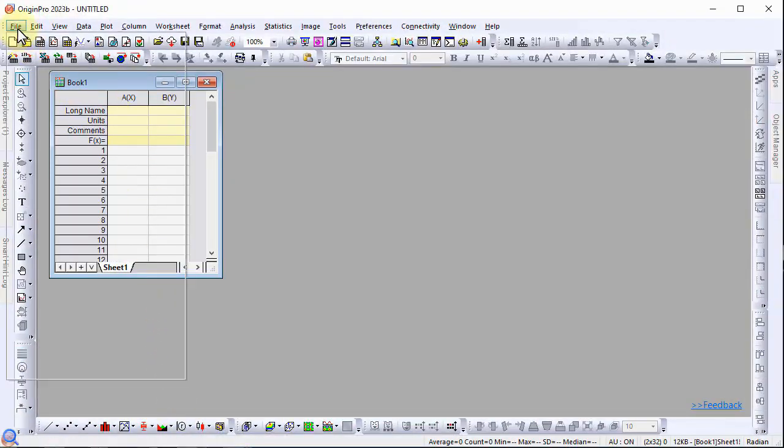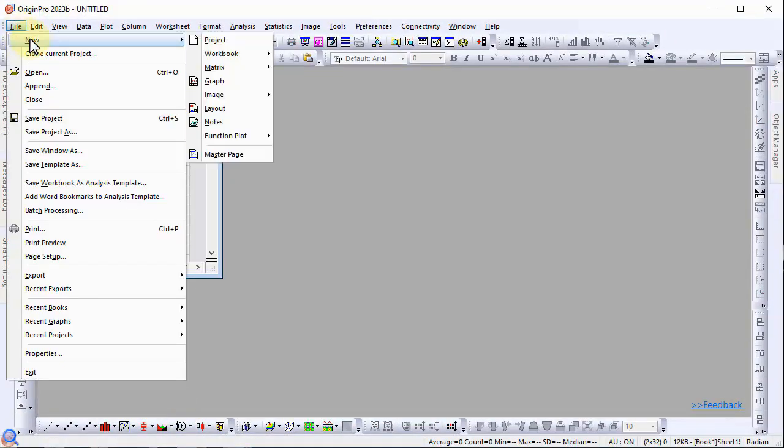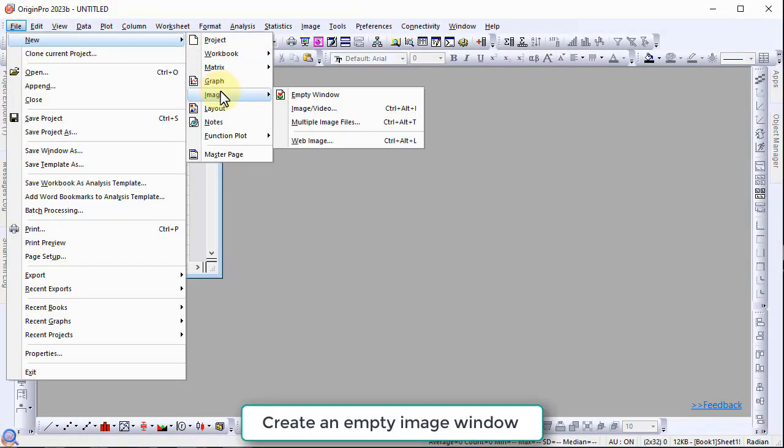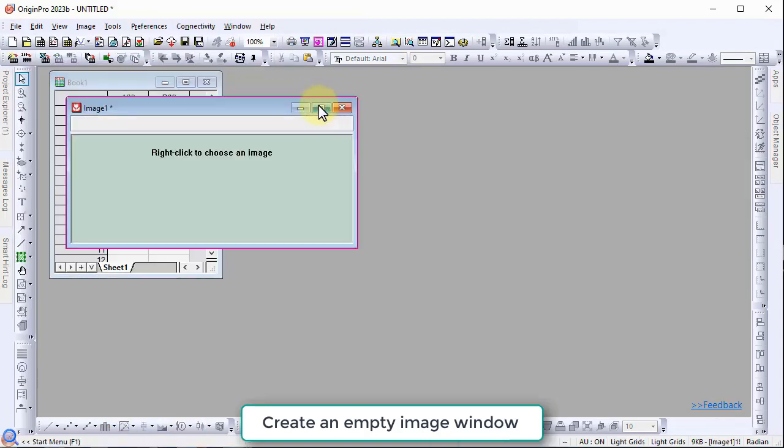In Origin, select file, new, image, and empty window to create an empty image window.